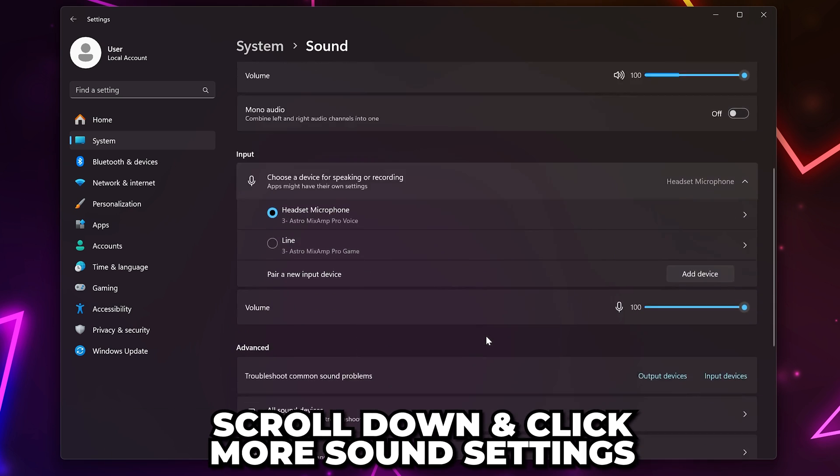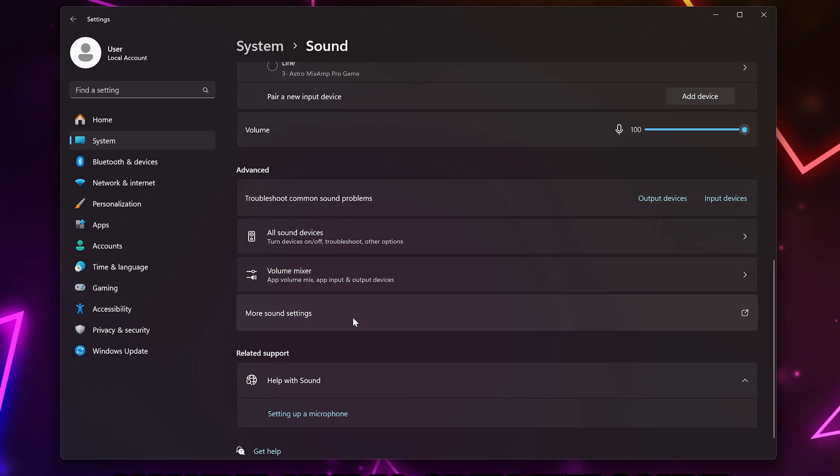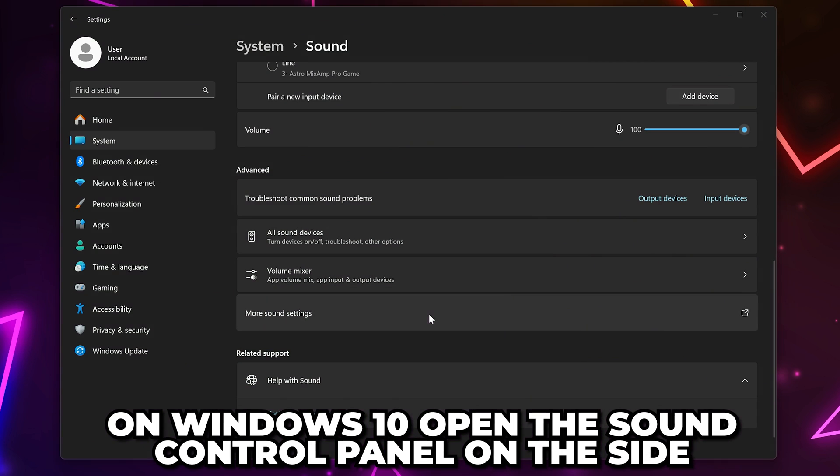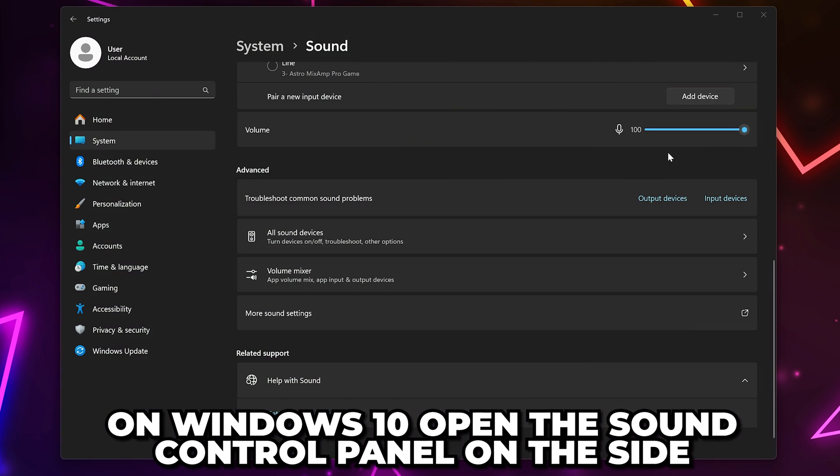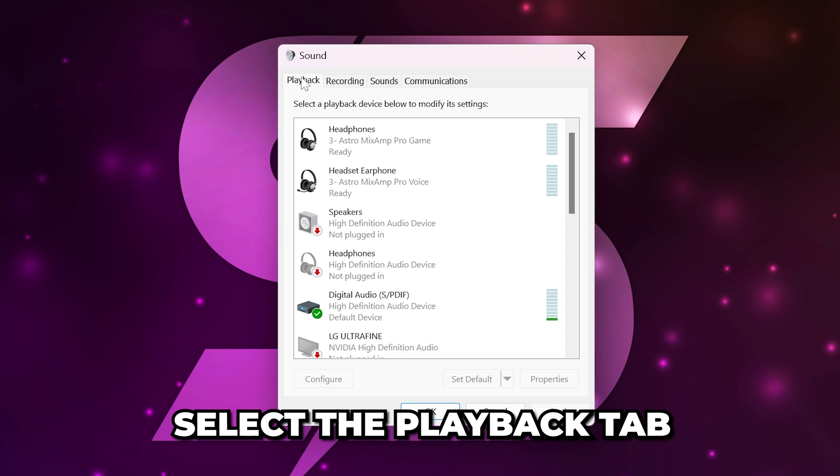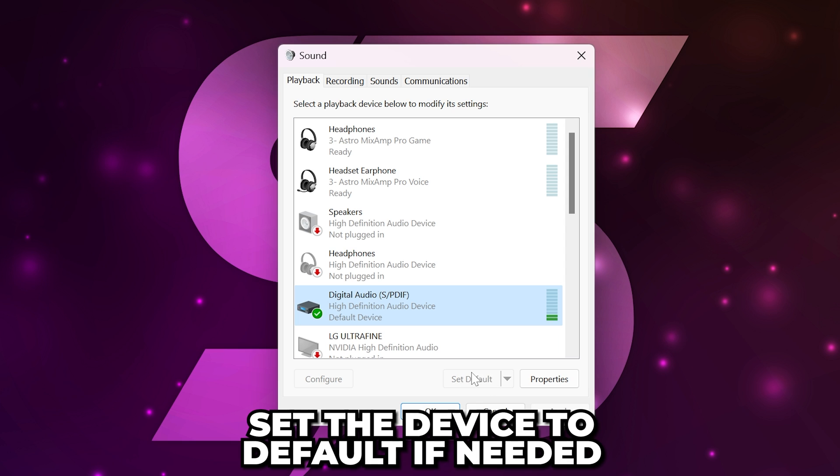Scroll down and click more sound settings. On Windows 10, you will need to open the sound control panel using the text on the side. Select the playback tab, then select the device you're using. Make sure it is set as default.